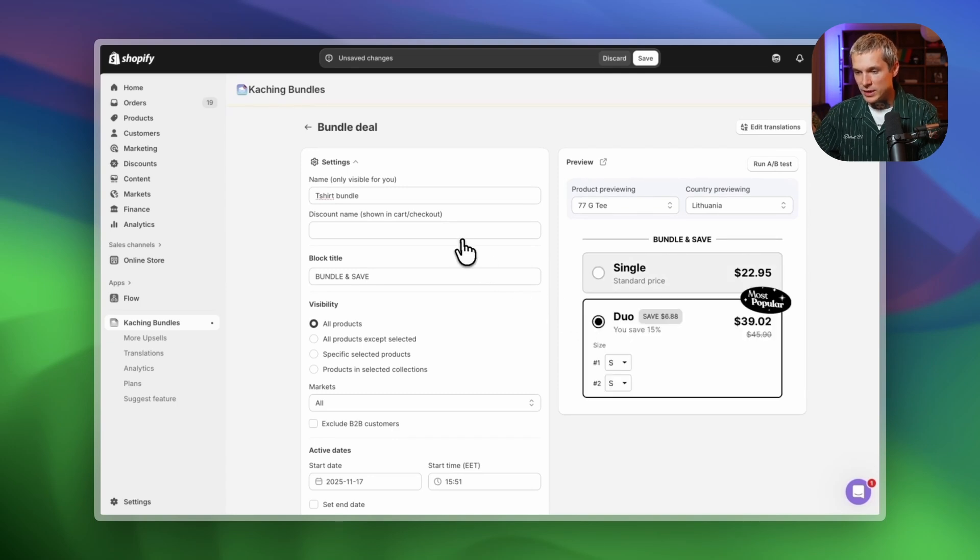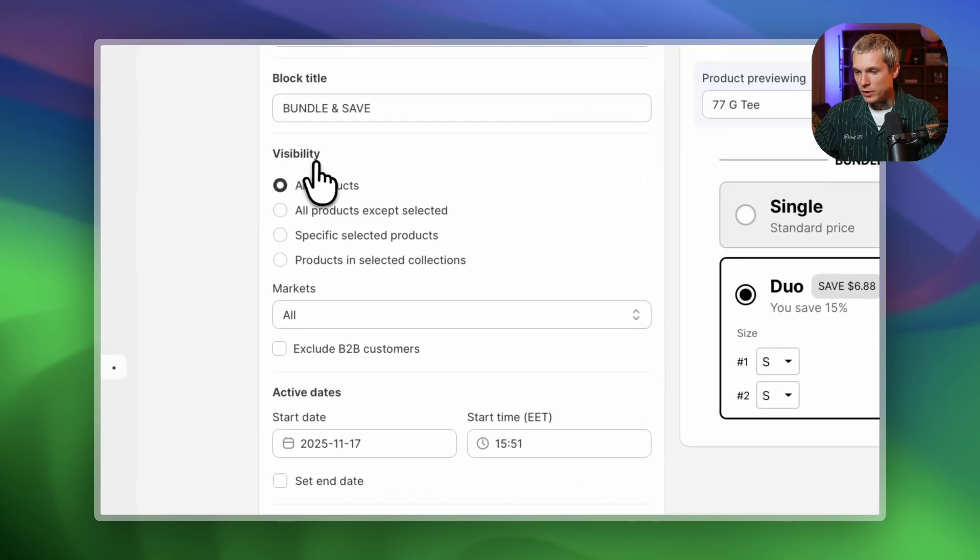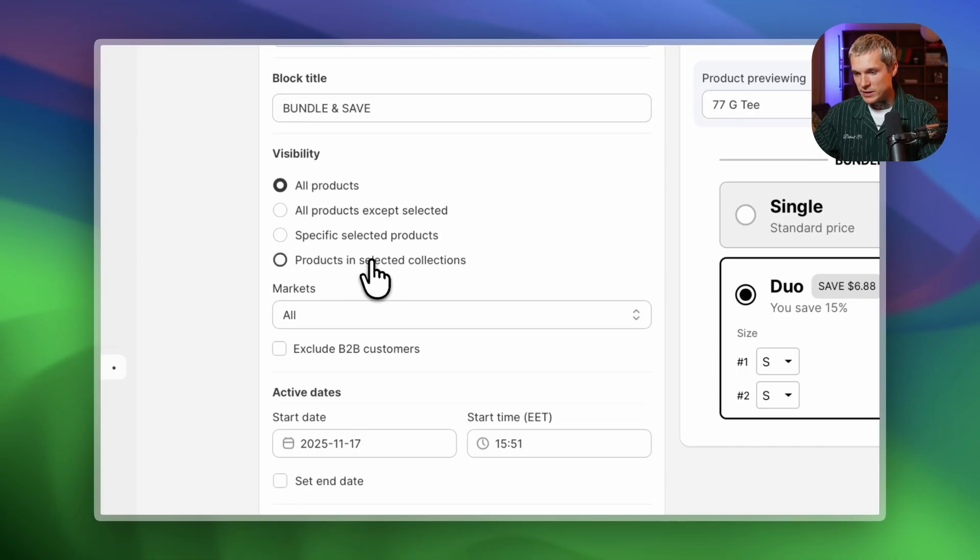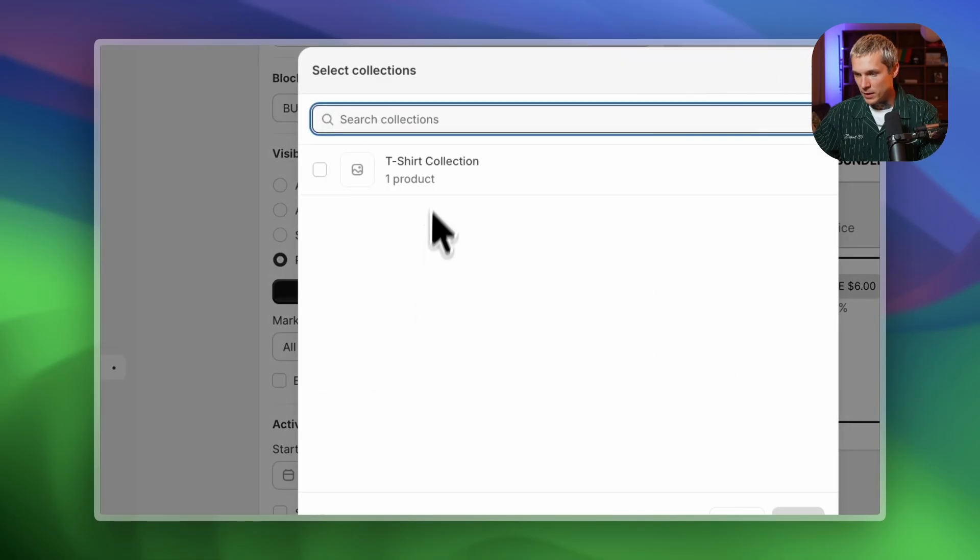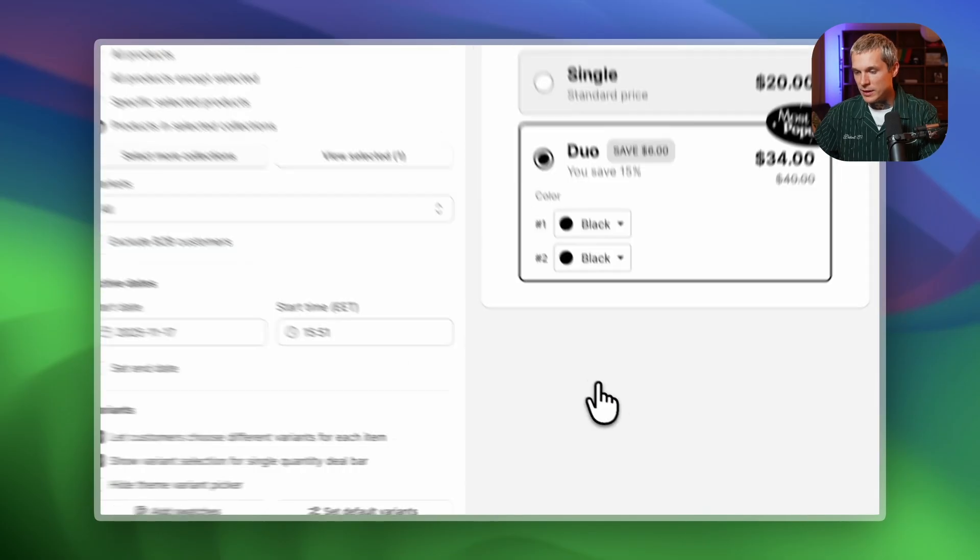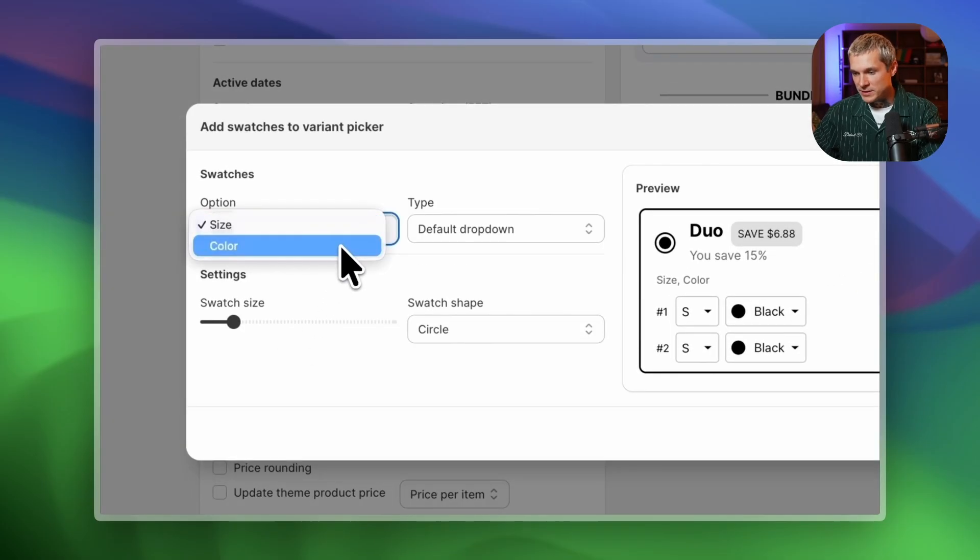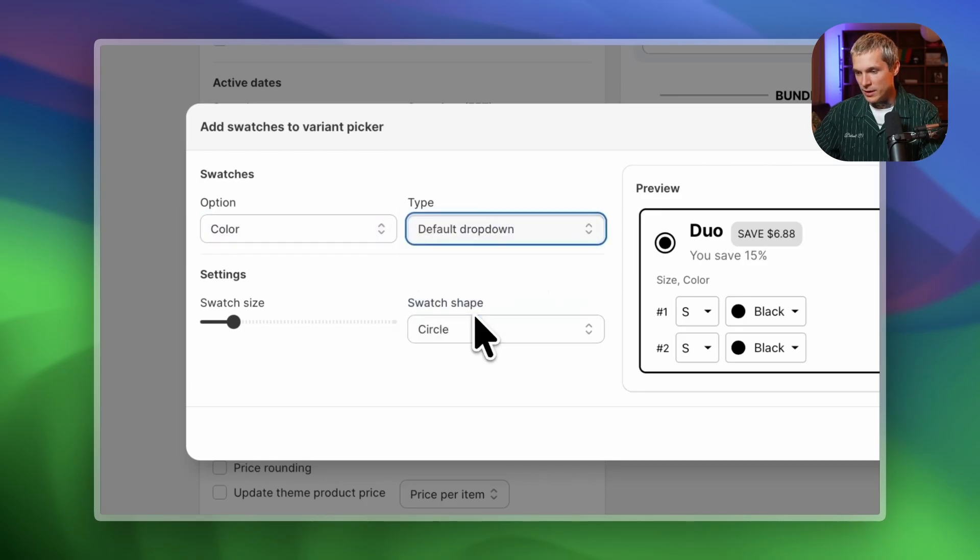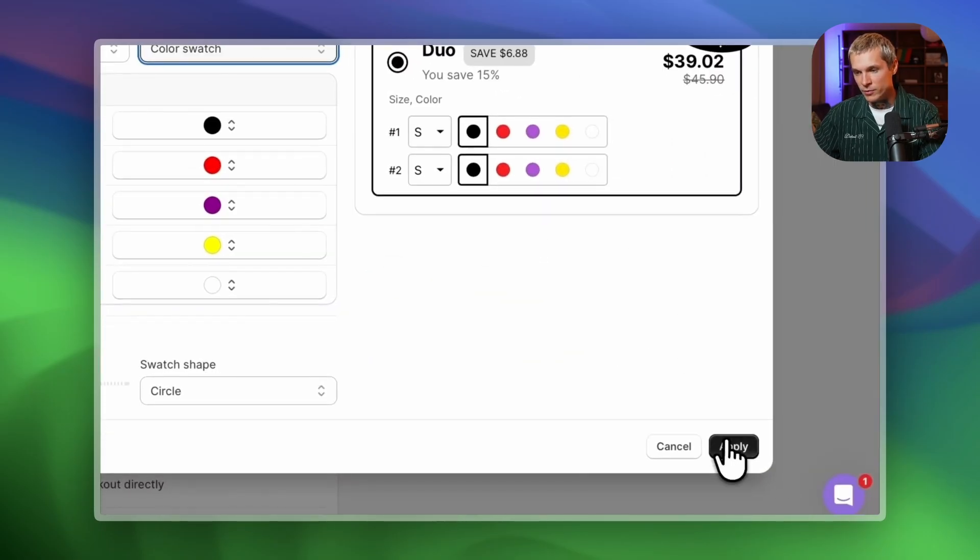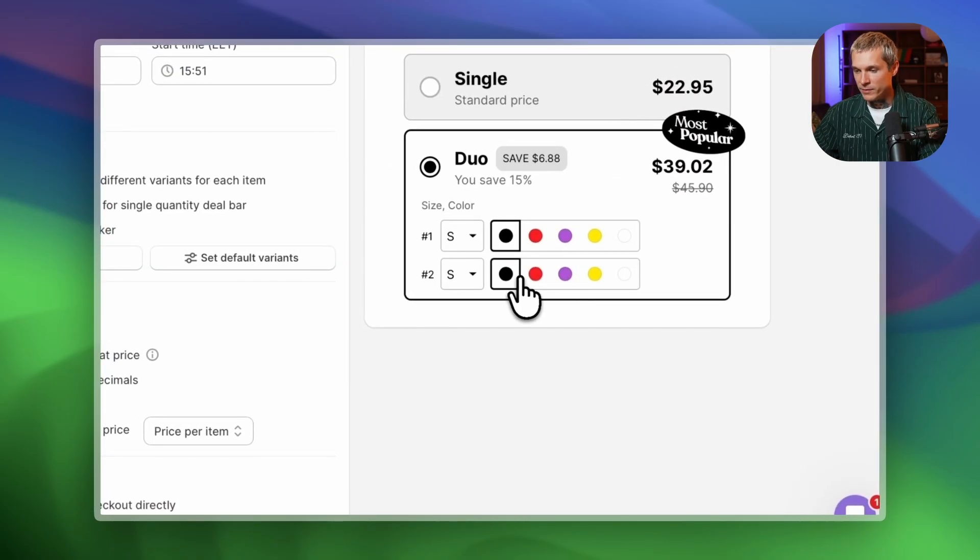First, let's set up the discount. I want this bundle to show on all products inside my t-shirt collection, so I'll choose products in selected collections and select t-shirts. Let's edit the swatches. Choose your options, set the type to color swatch and apply. Works like a charm.